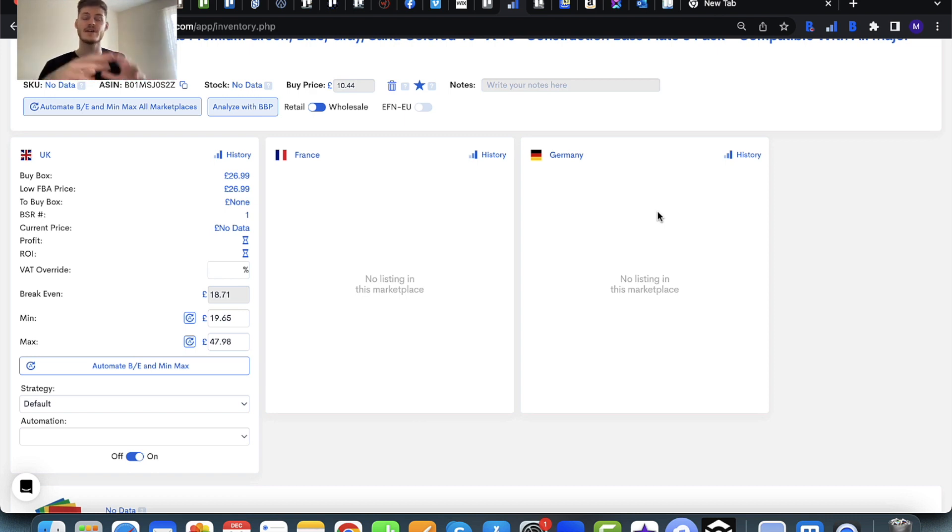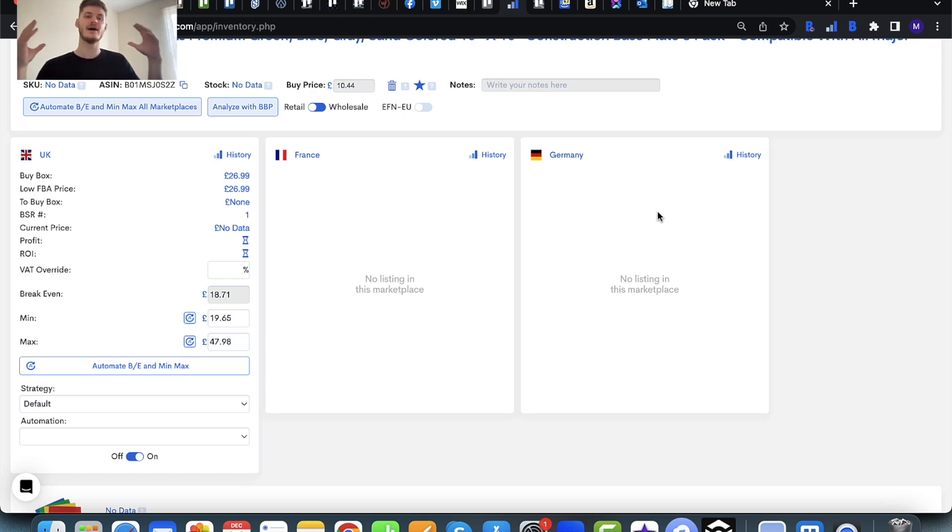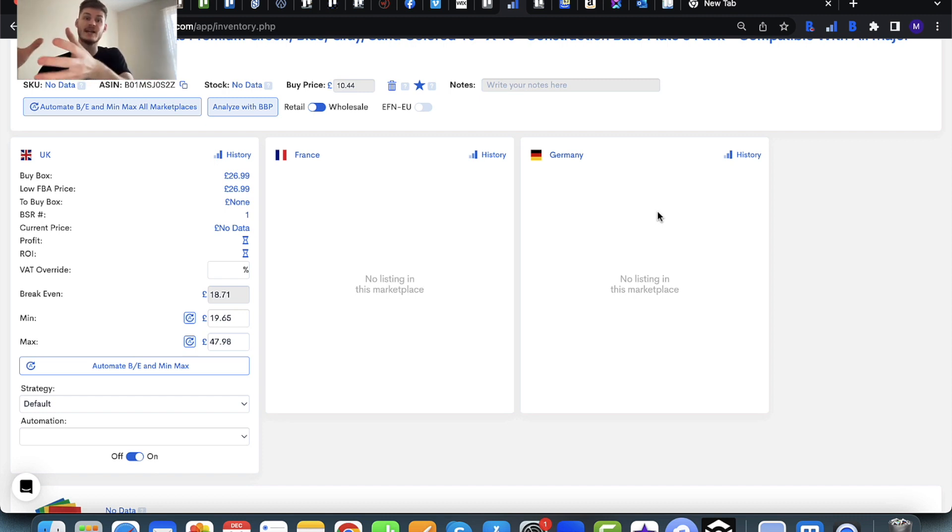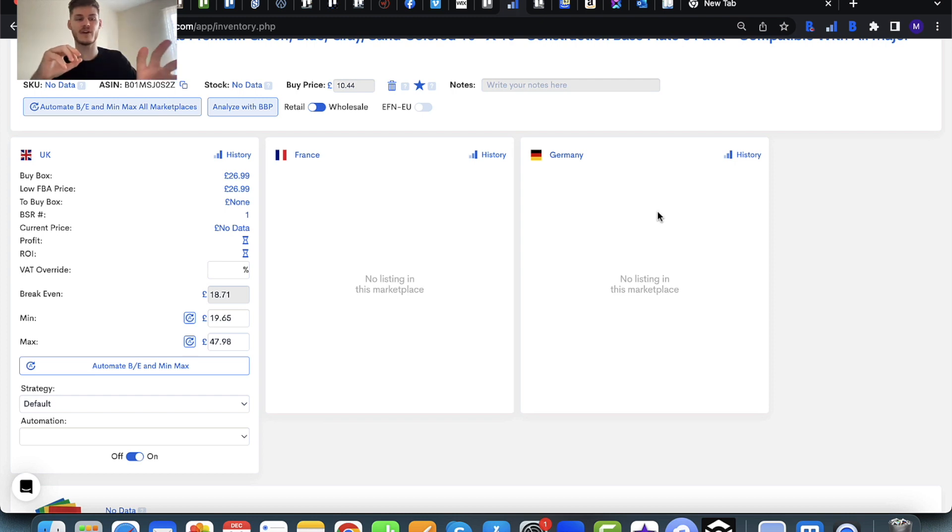If you don't already know, the break-even price is the price that you'd sell at where you wouldn't make a profit nor a loss. It would basically be the cost of the item and all of the costs added up, so if you sold for that price you wouldn't be making a profit nor a loss. So your minimum should be above your break-even.